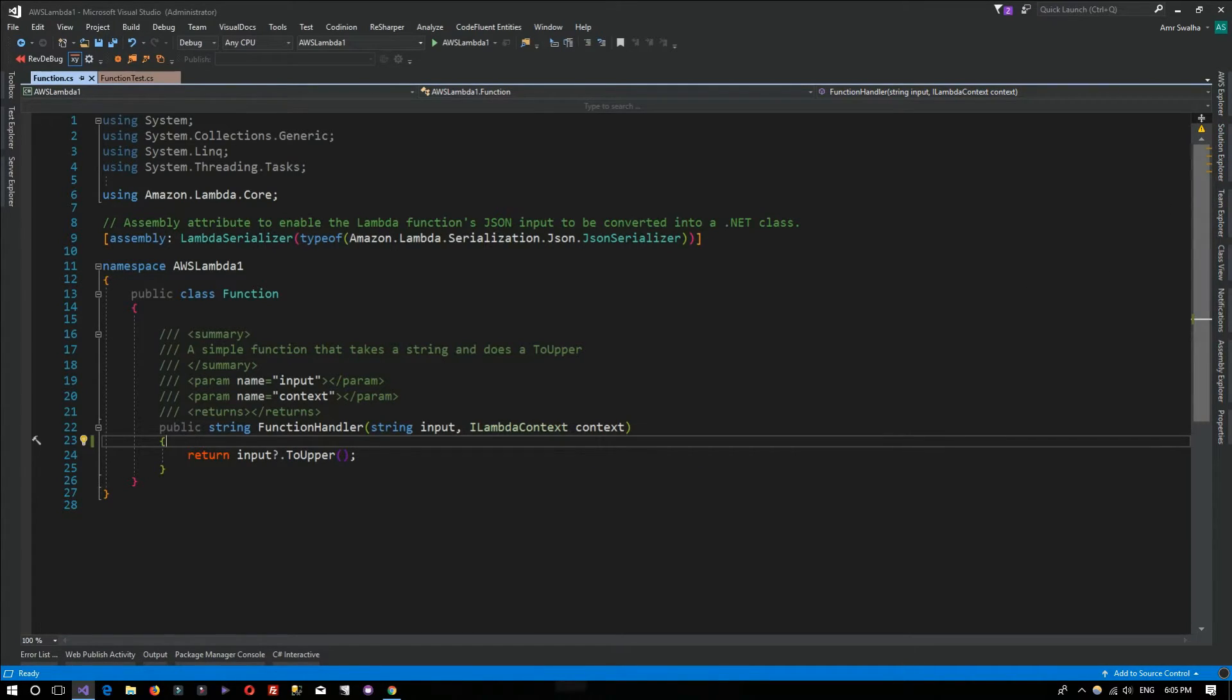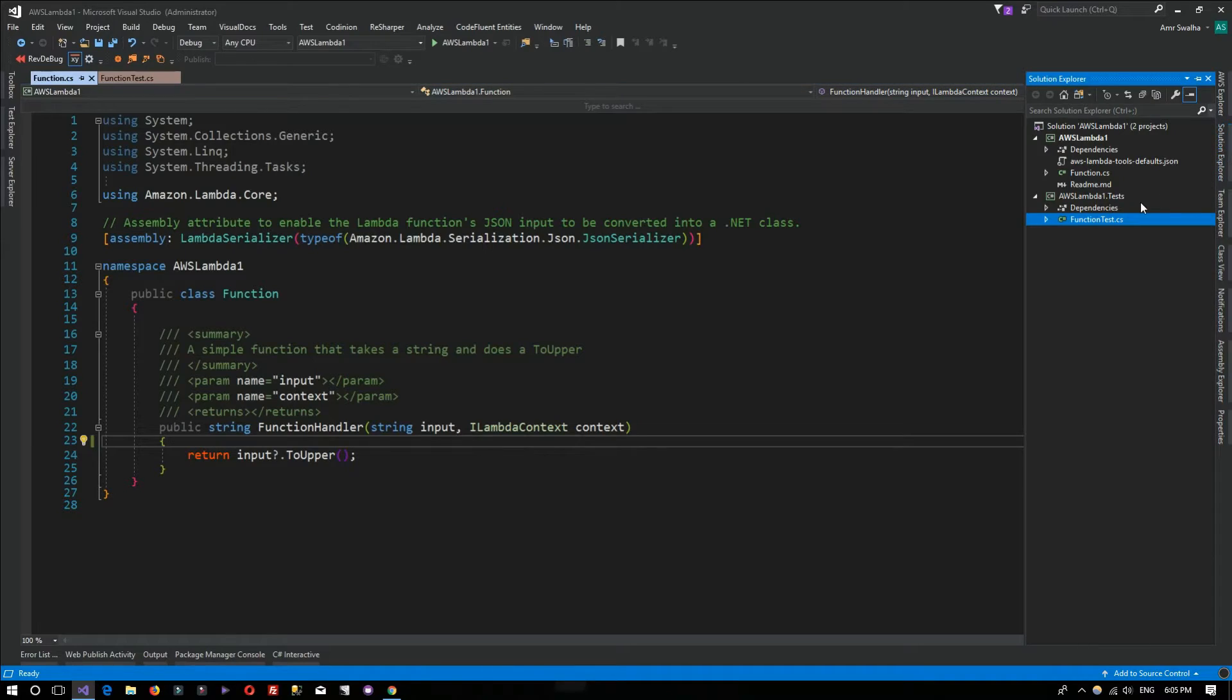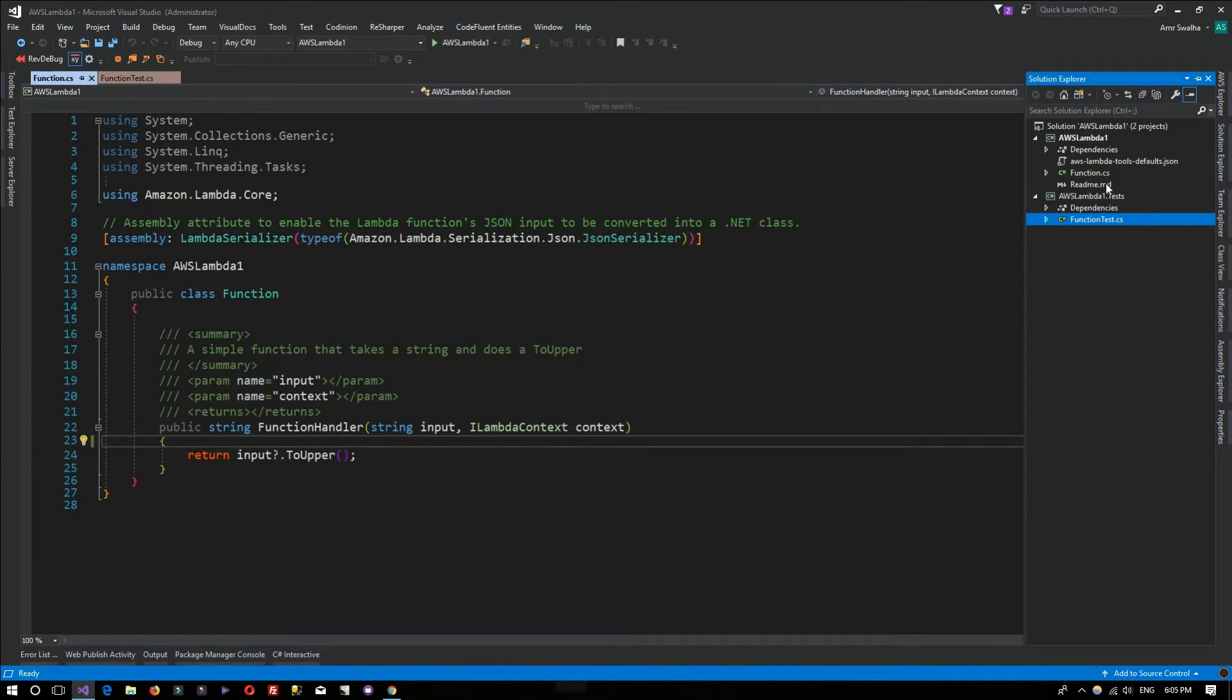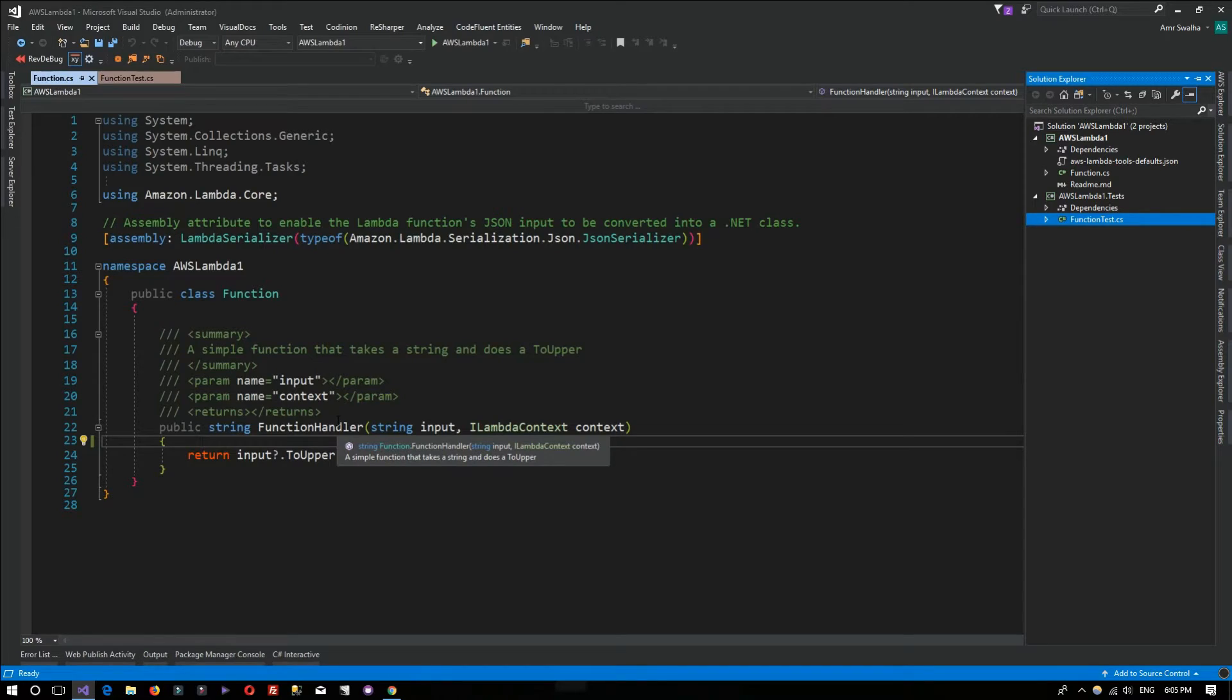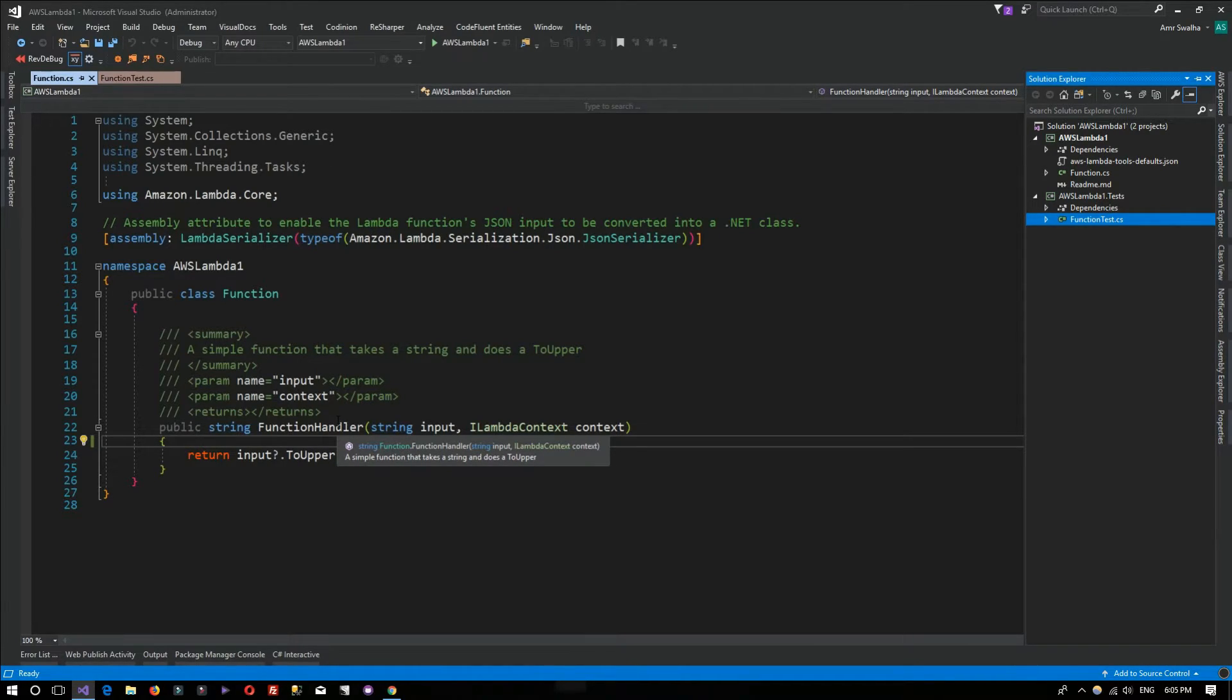We've talked about the AWS Lambda function, the project structure, and we've seen that the function handler is the entry point for the Lambda function and it will contain our logic.